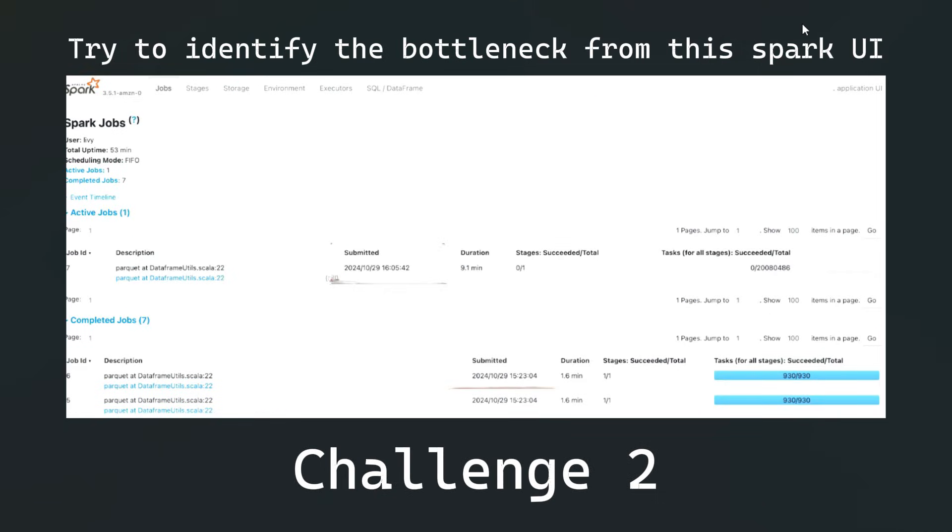This is the second challenge. This is the screenshot of Spark UI and there is some flaw in it. Can you please find out quickly and add it into the comment section below first?